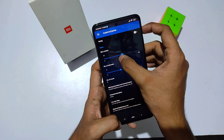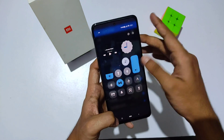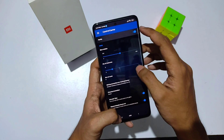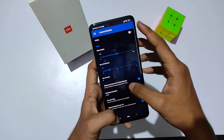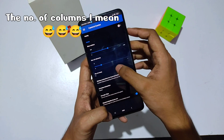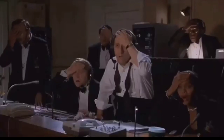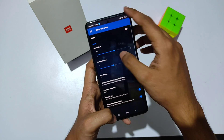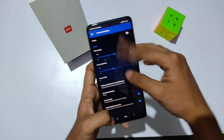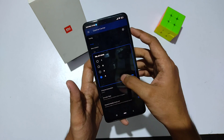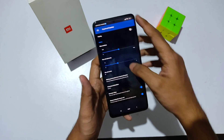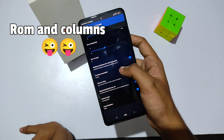Moving on to rows and columns customization, you can increase or decrease the number of columns — just apply it and the number changes. You can also change the number of rows — click apply and the rows and columns increase accordingly. I'll keep it at two columns so I don't mess with my QS panel.